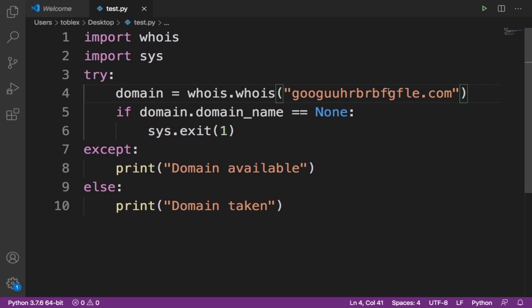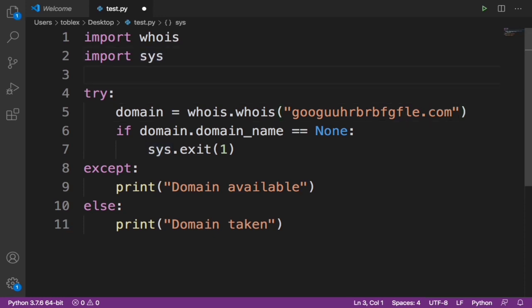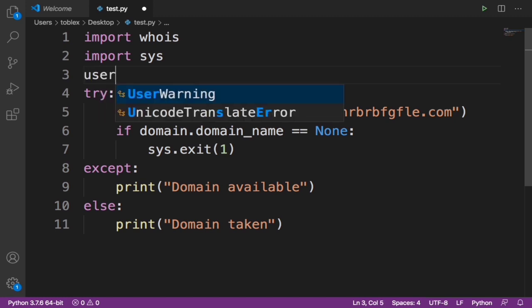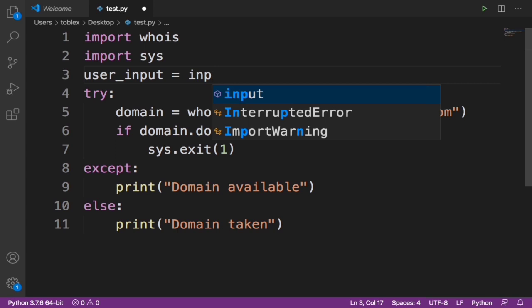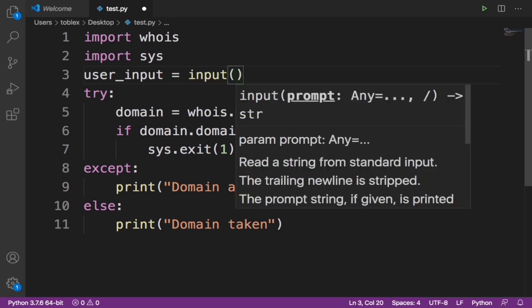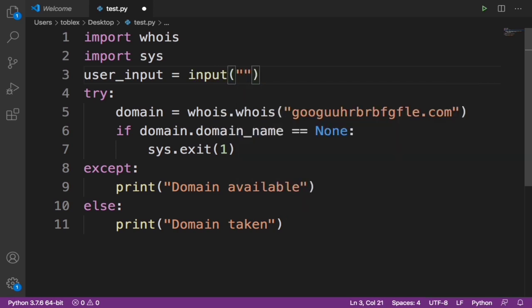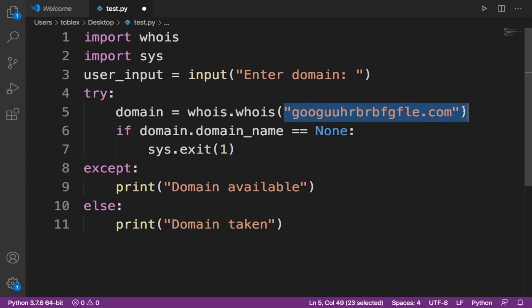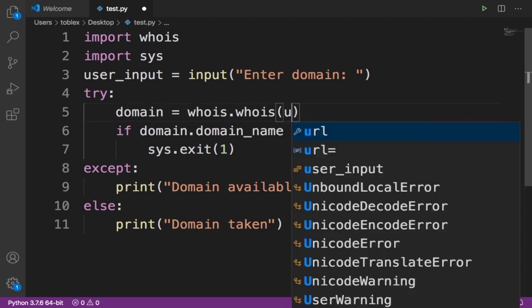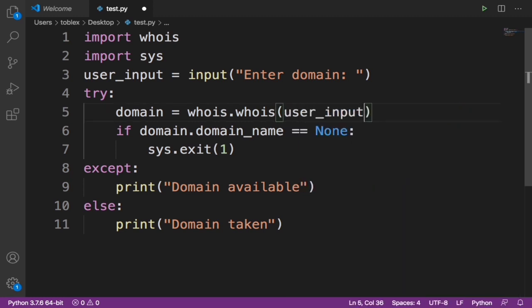Let's make this more fun. Let's specify a variable called user_input. We want to allow the user to input their own domain to check if it's available or not. So let's say user_input equals input 'Enter domain'. Now once the user enters that domain, what we want to do is pass it in here as user_input.